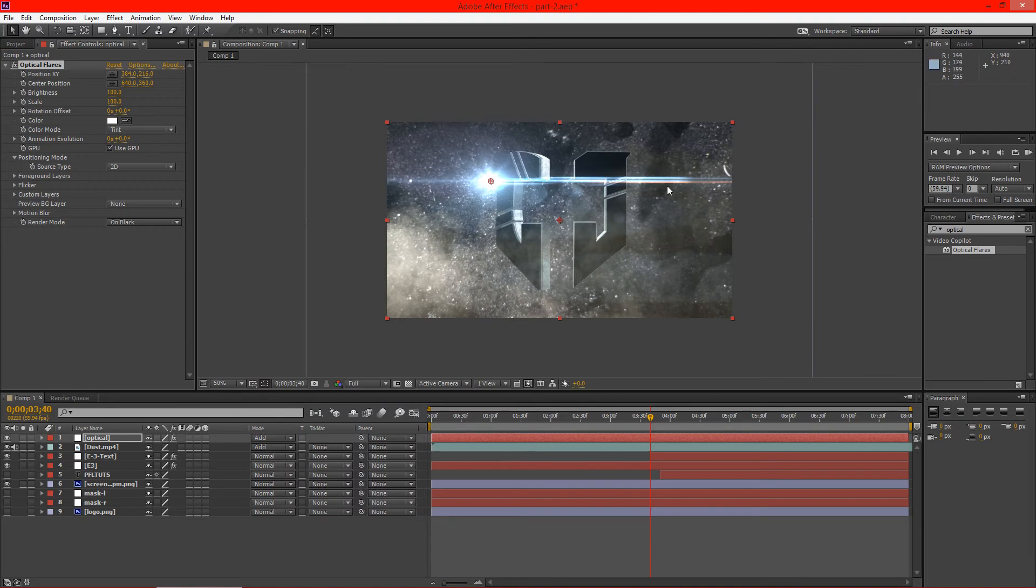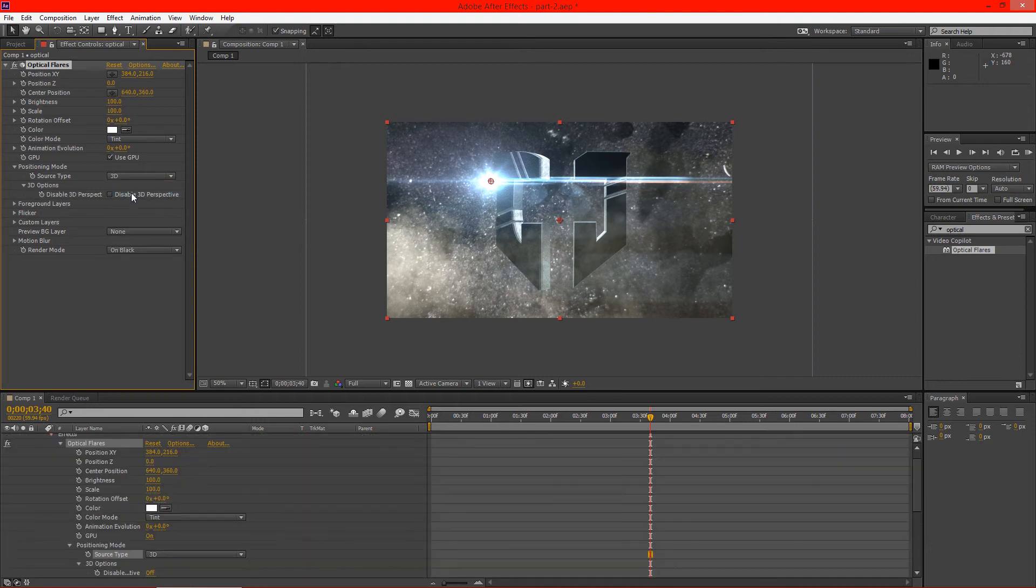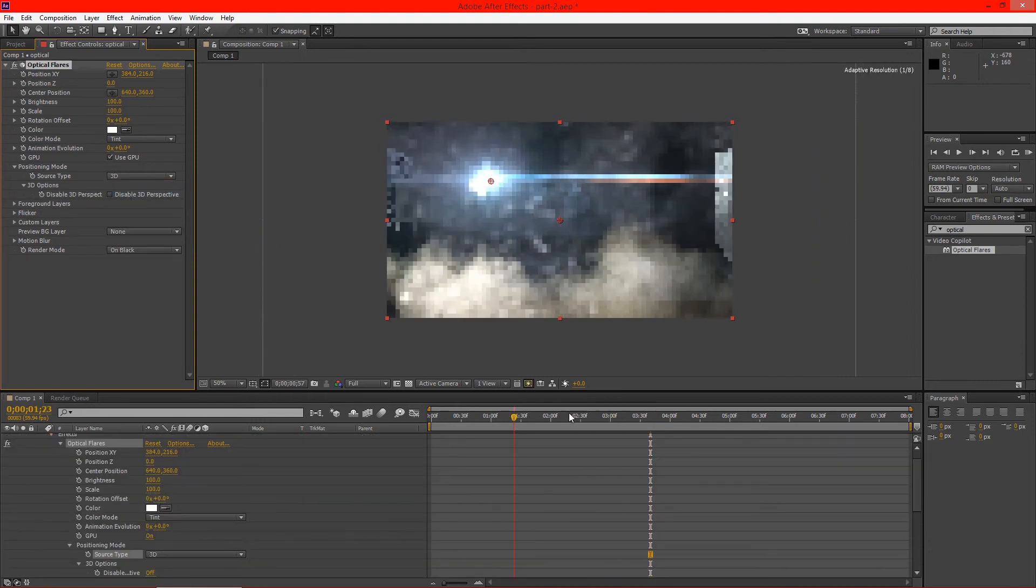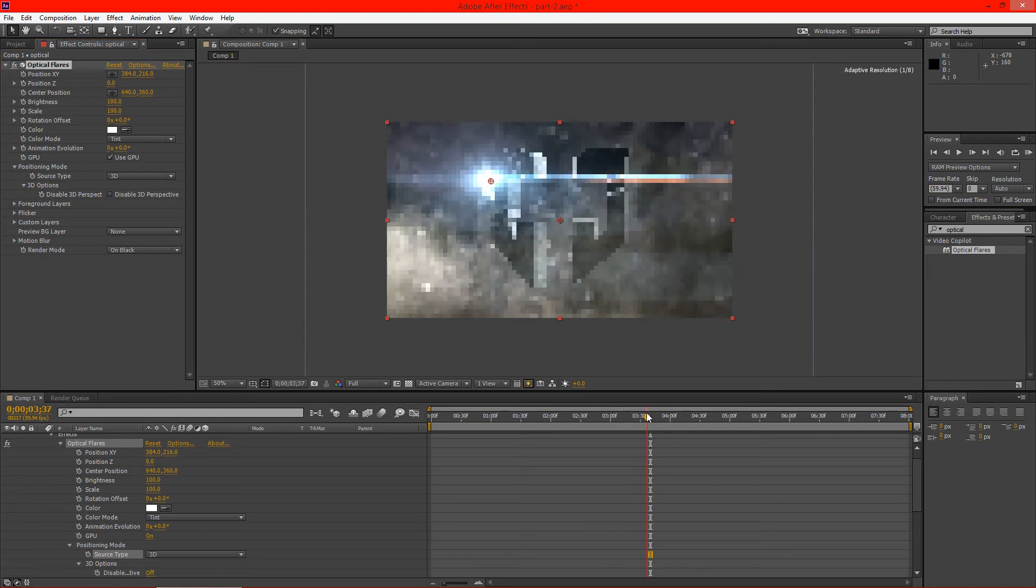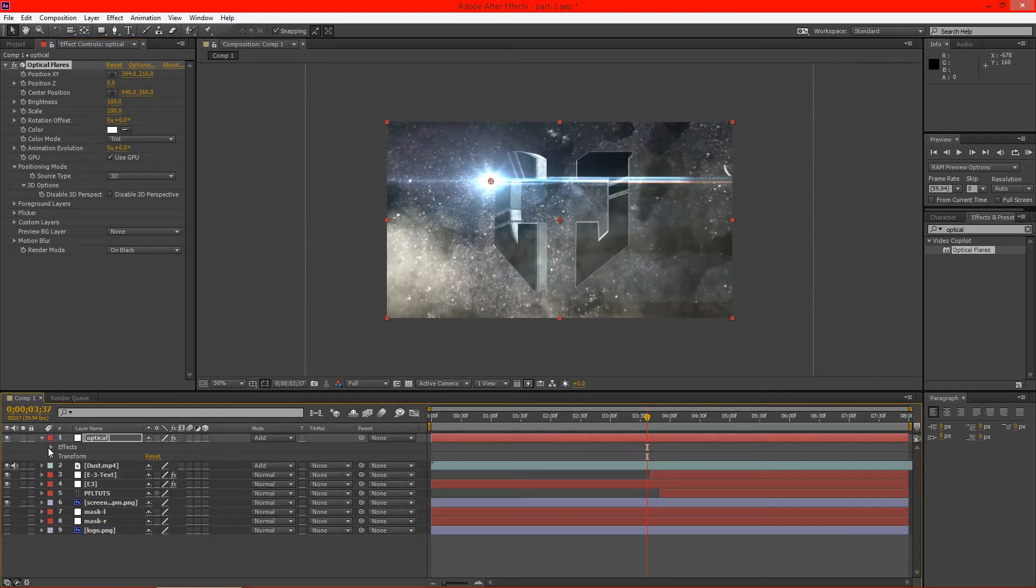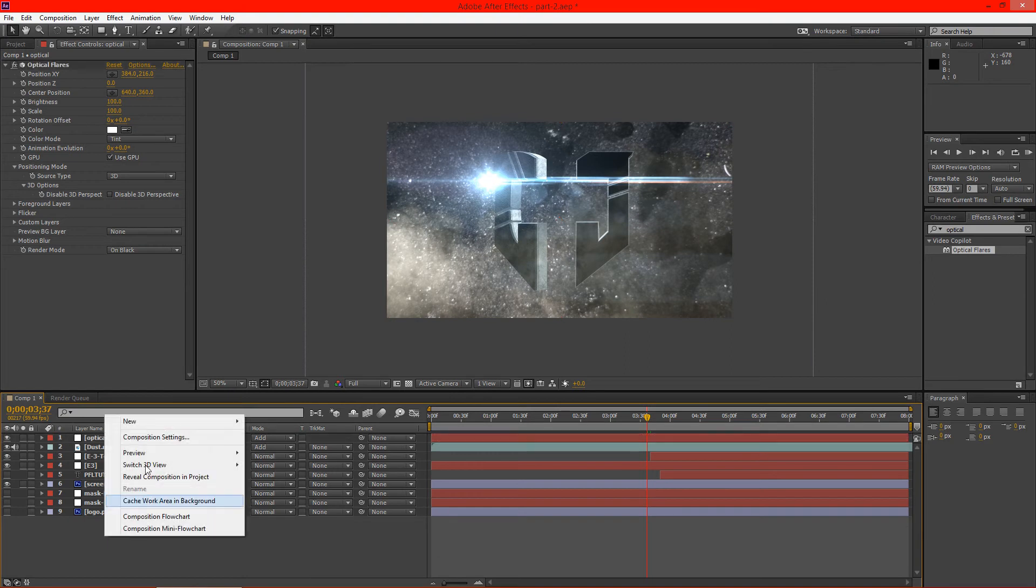And you can see there that it's in there. But we need to go ahead and put the source type as 3D. And what this will do is when we animate our camera positioning, because we're going to, it will kind of go with it. So let me go ahead and show you how that works.